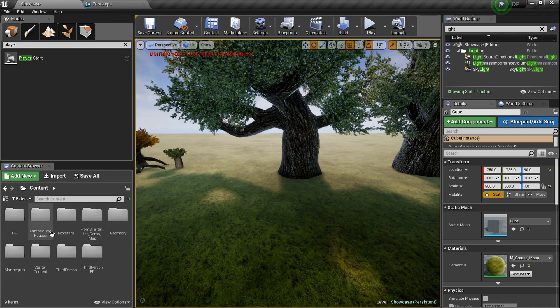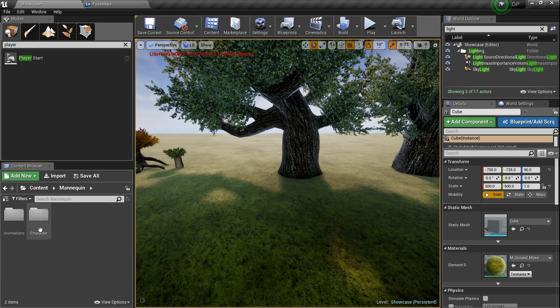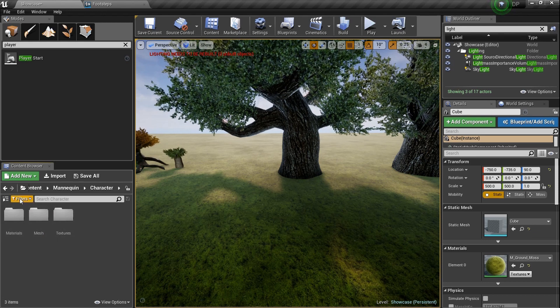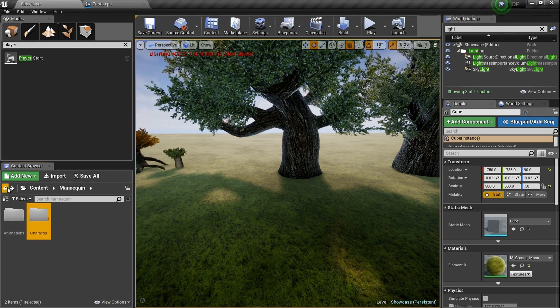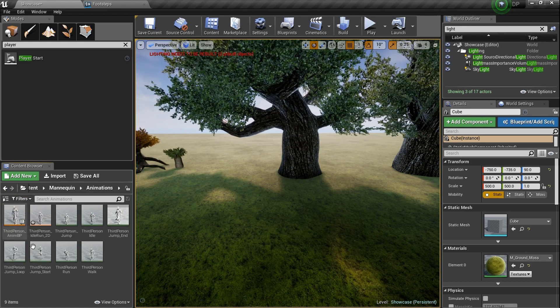But since we're using the UE4 project, we'll go back into the content. We'll go to mannequin because that's where they keep their character here and you go to, oh wait, go to animations right here. Go to animations.